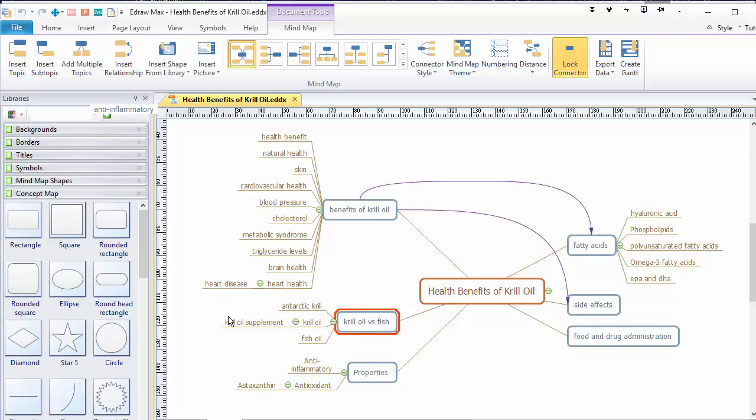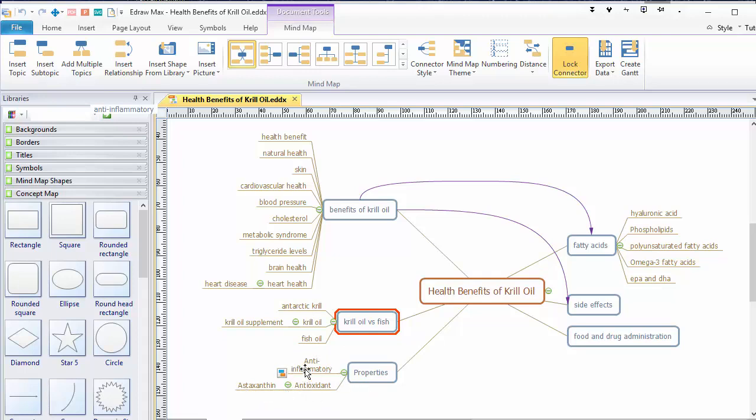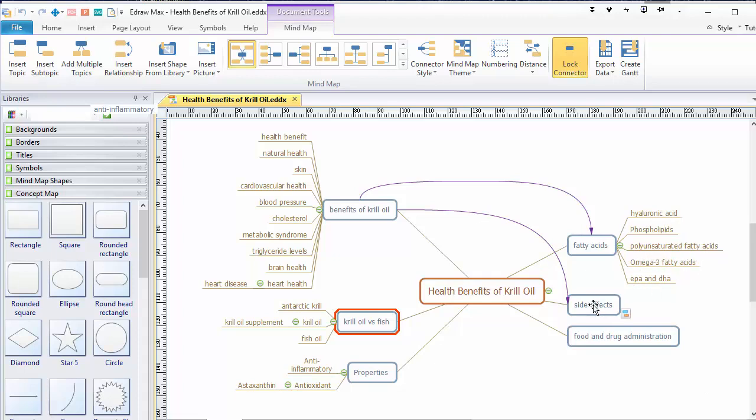Inside krill oil versus fish oil, we've got Antarctic krill, krill oil supplement, krill oil and fish oil. Properties: antioxidant. And the antioxidant in krill oil is this one, astaxanthin. Also, it's anti-inflammatory. Then over on fatty acids, because there's a lot of talk about fatty acids, we've got hyaluronic acid, phospholipids, polyunsaturated fatty acids, omega-3 fatty acids, EPA and DHA.